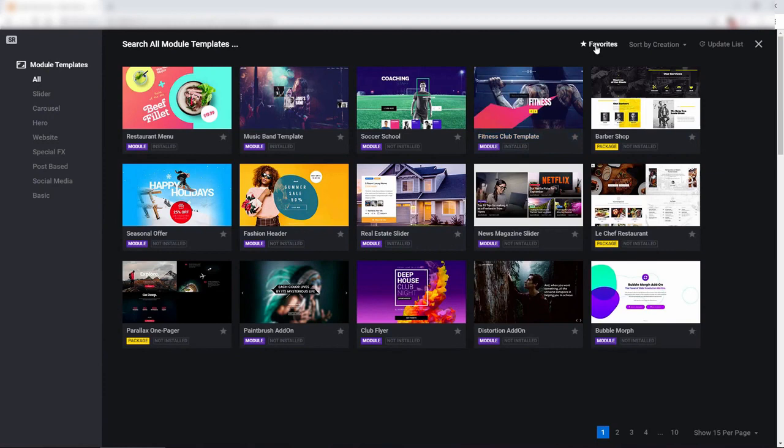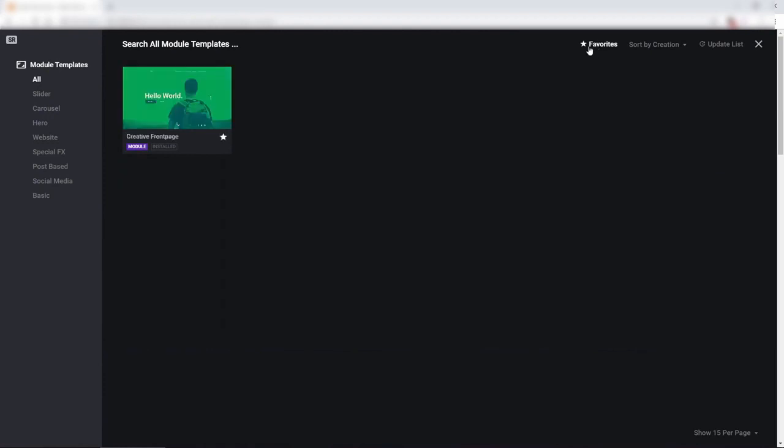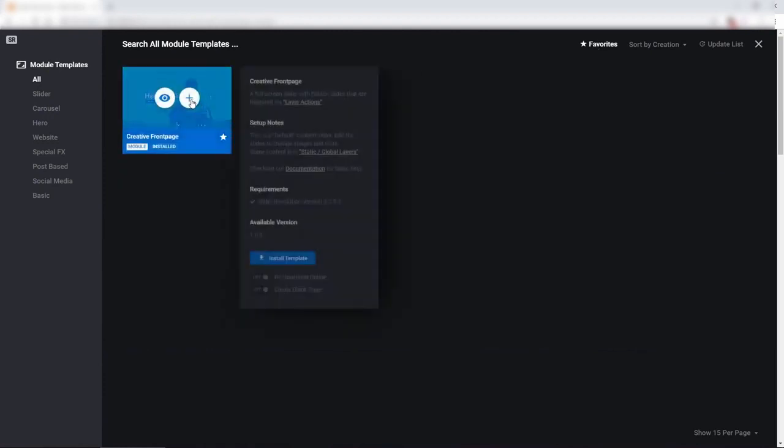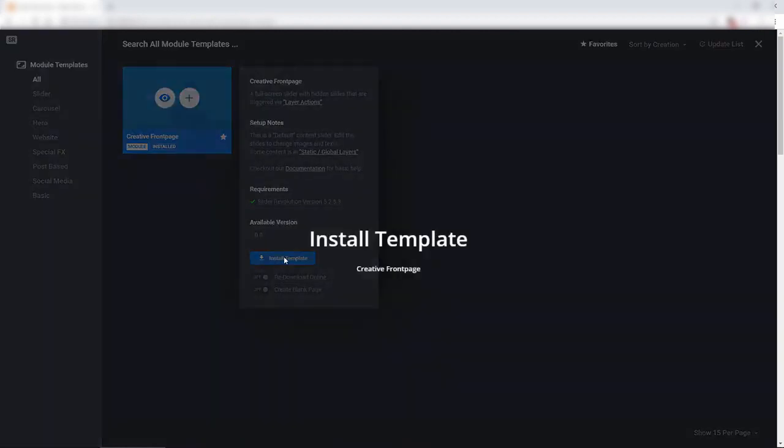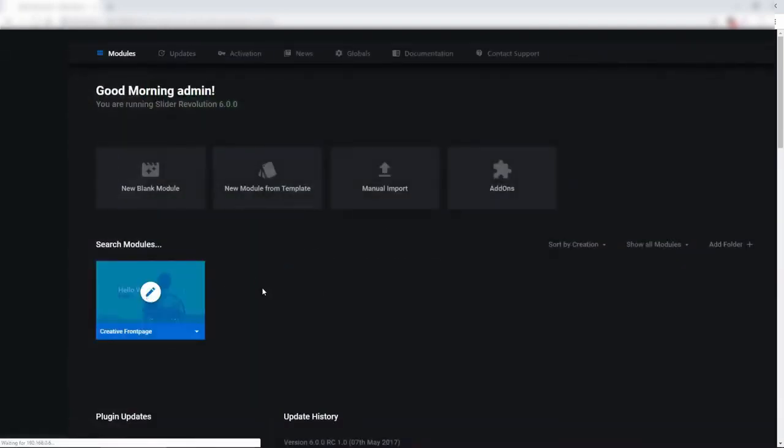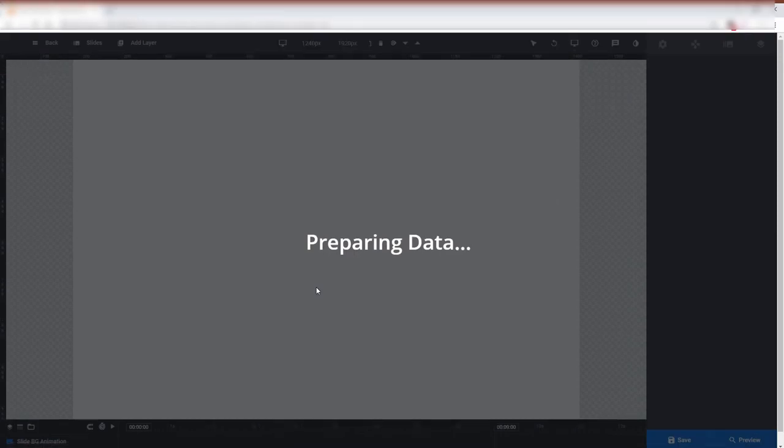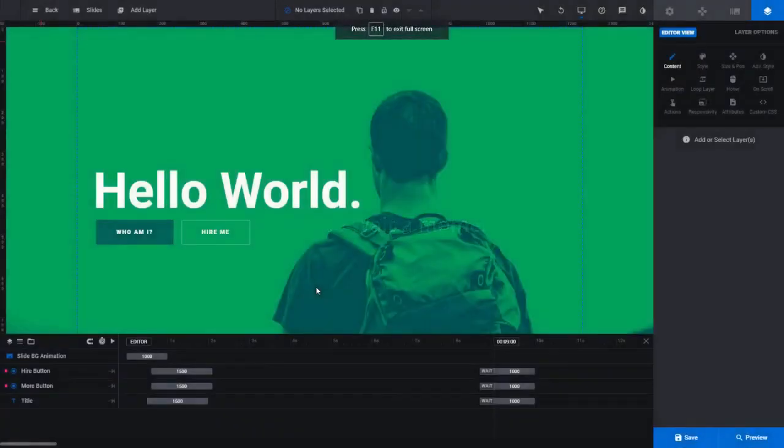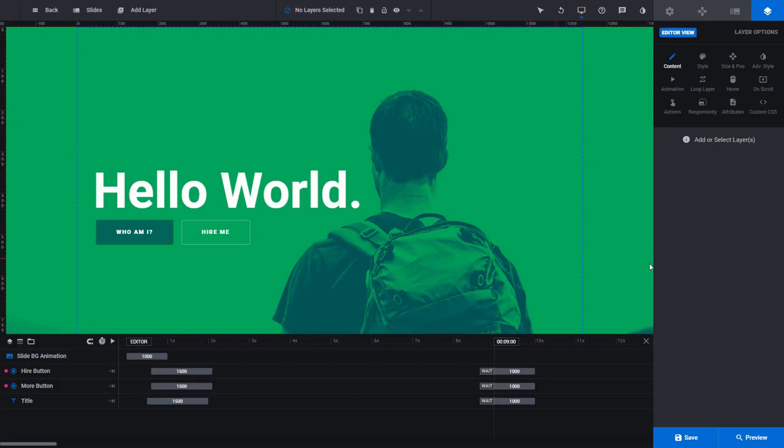So let's go ahead and import a template from the template library. I've already marked one as a favorite here, creative front page. And let's enter the editor. I'm going to go full screen here on my monitor. And let's just preview this template so you can get an idea of how it works.